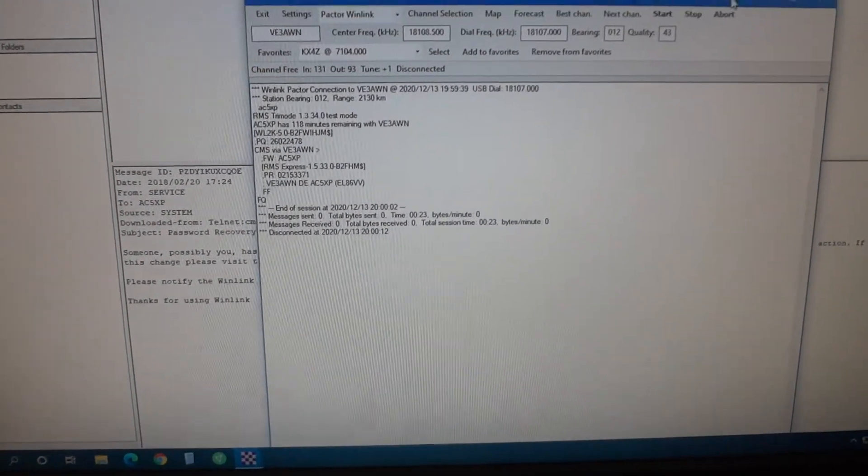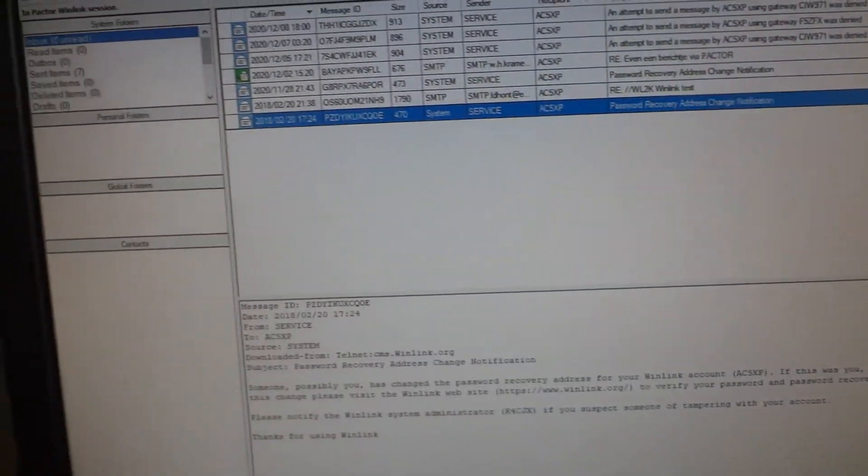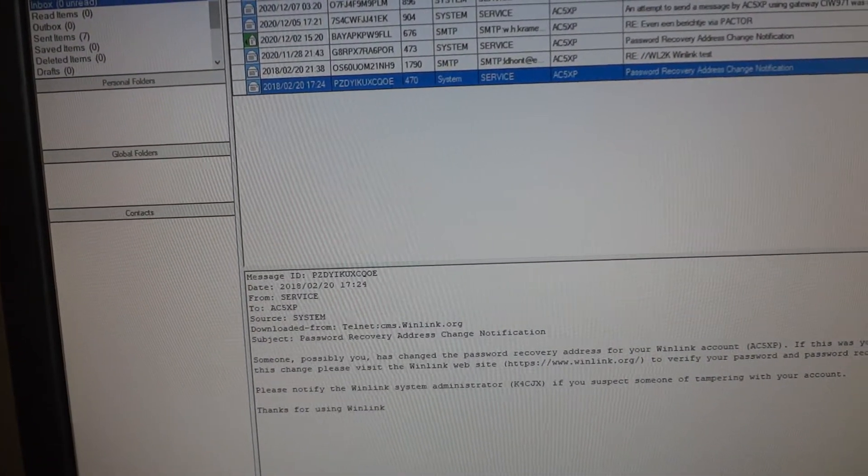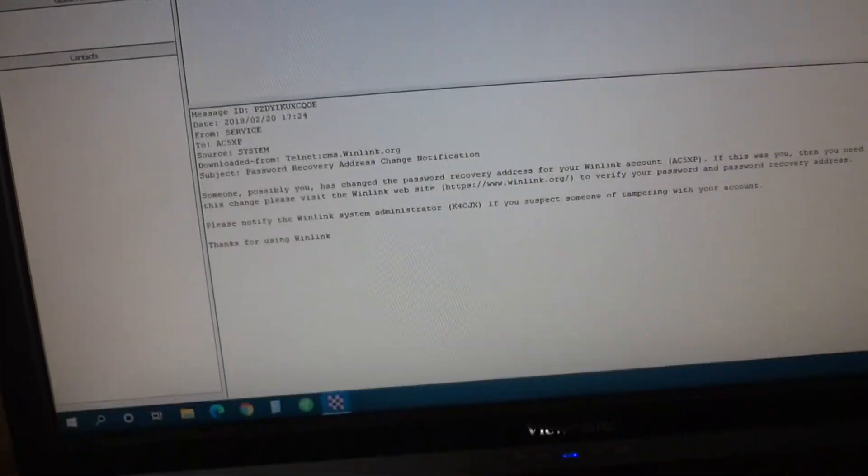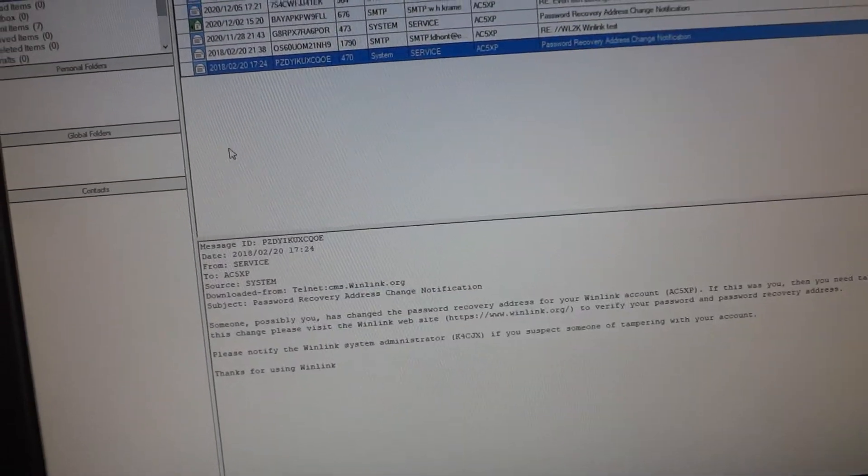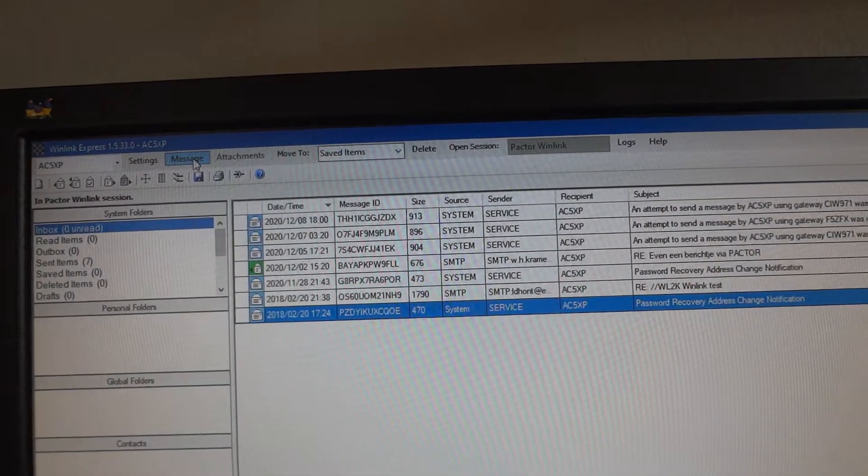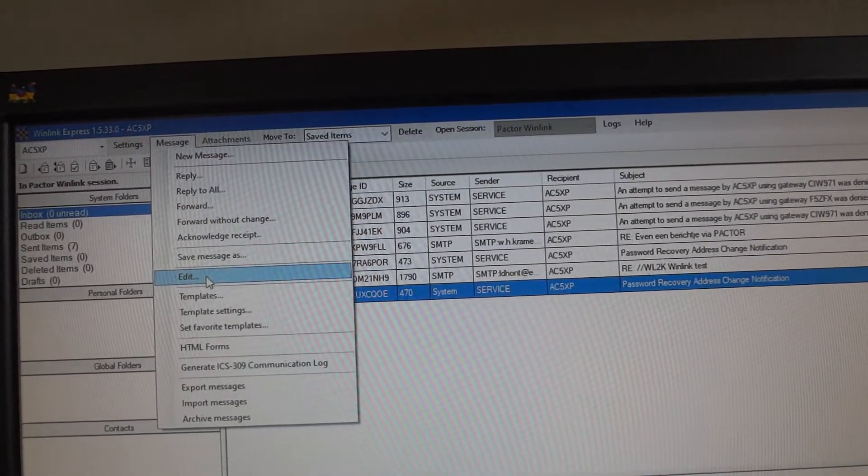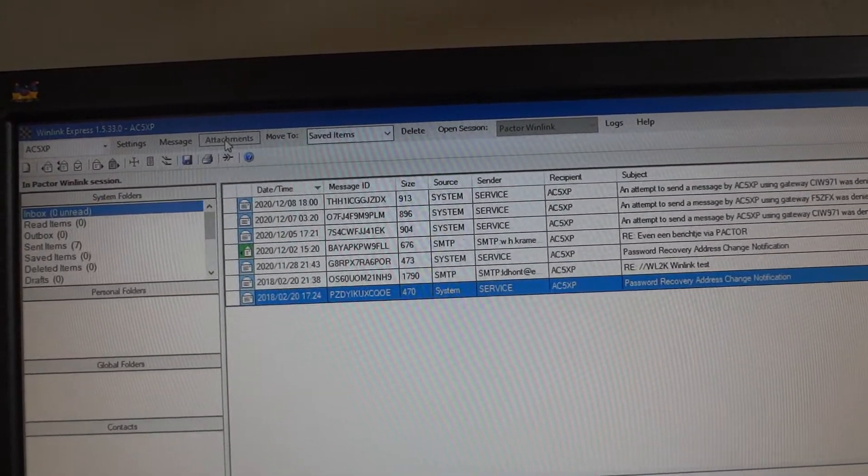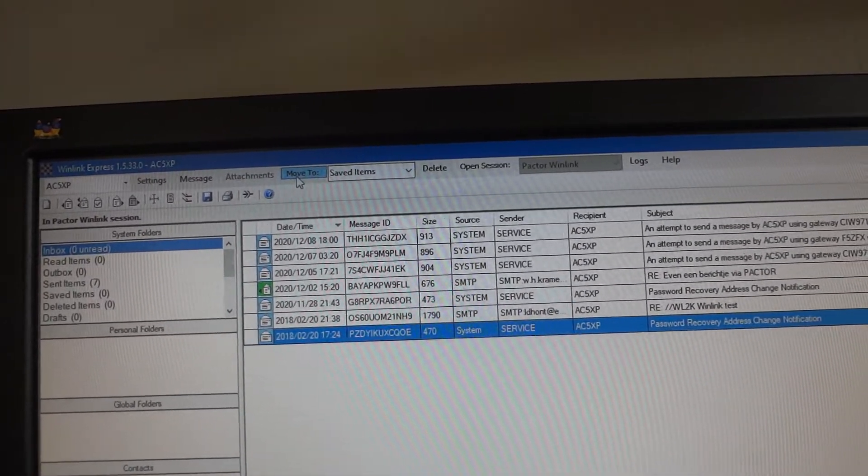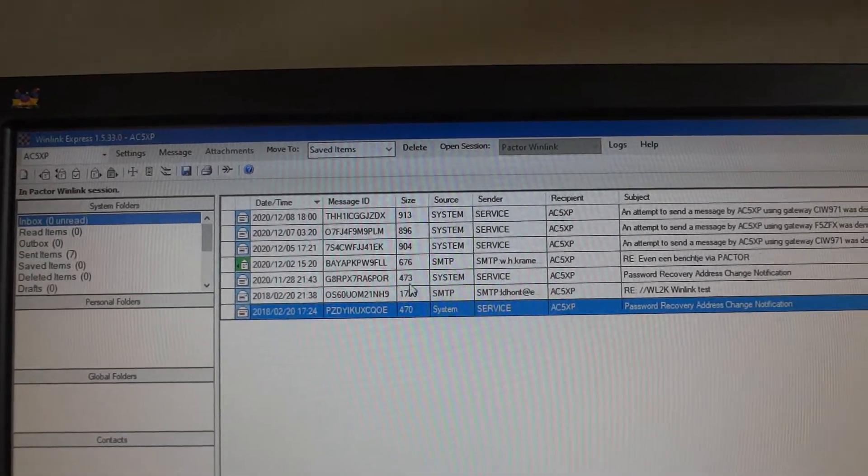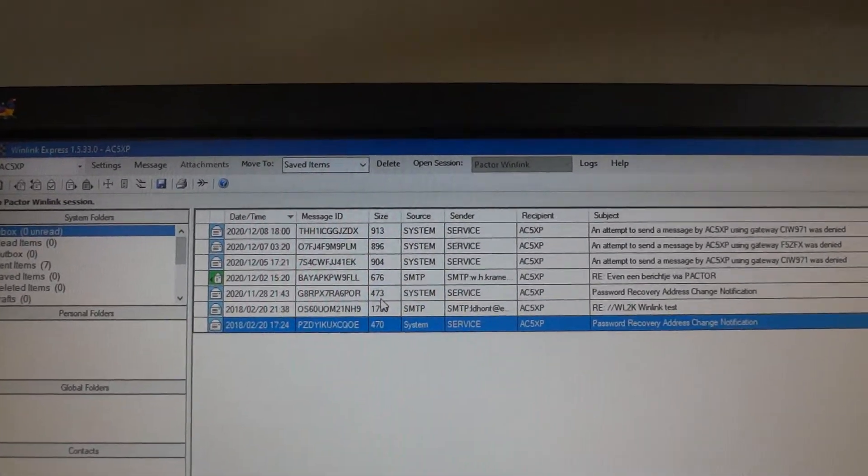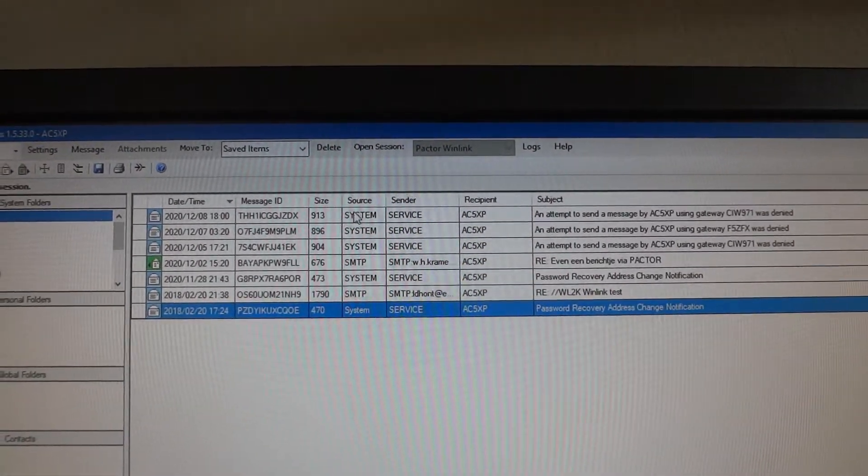Now had I created an email I can do that. Here you can for instance say message. You can create a new one. You can put attachment on there. You can move this around to different folders. It's basically just like a normal email client. The only difference is that this is going through the radio.